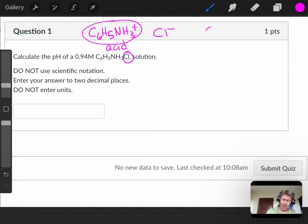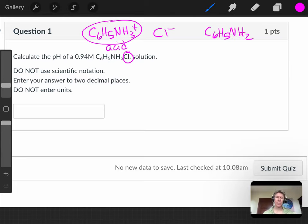Its conjugate base would be C6H5NH2. Let's see if we can look for that on our base list.